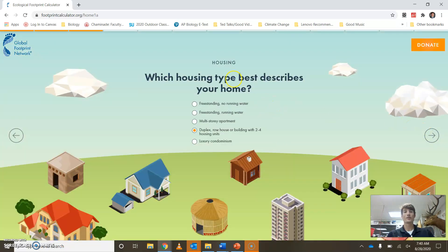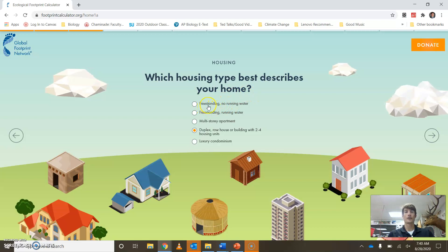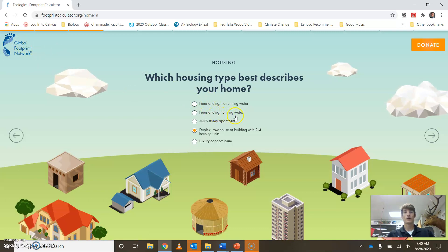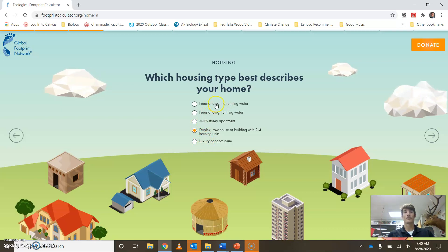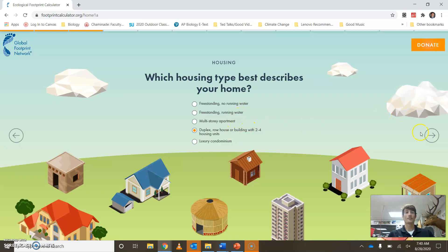Then you're going to go through: what type of house best describes you? This question throws guys off a lot. Most of the time in the United States — and this is a global survey — people are either in a freestanding home with running water, a multi-story apartment, a duplex, or a condo. Most of us do not live in a freestanding building without running water. Click on whichever one best applies; if you get stuck, click your best guess and maybe talk to your mom or dad tonight.